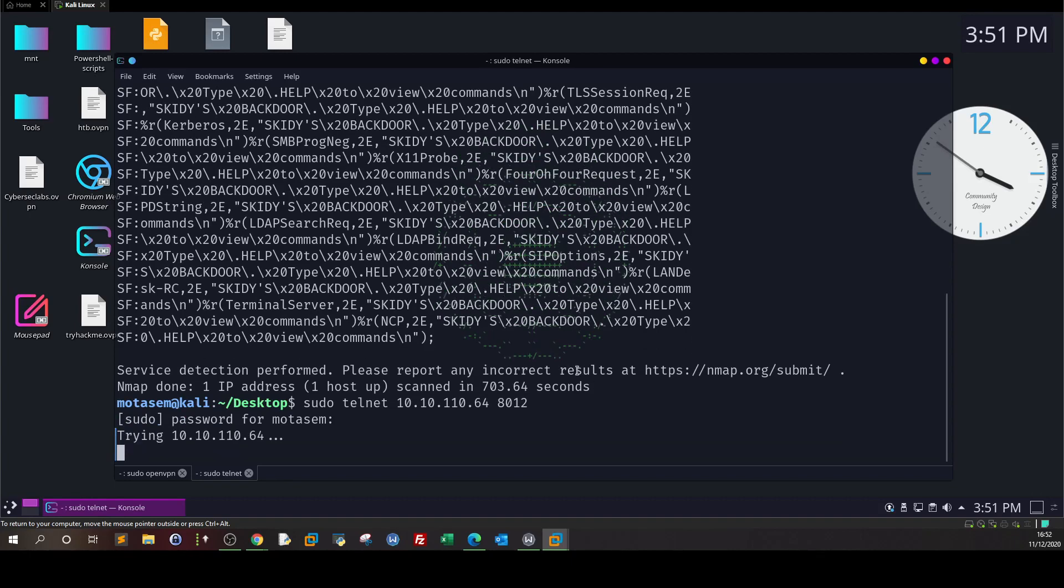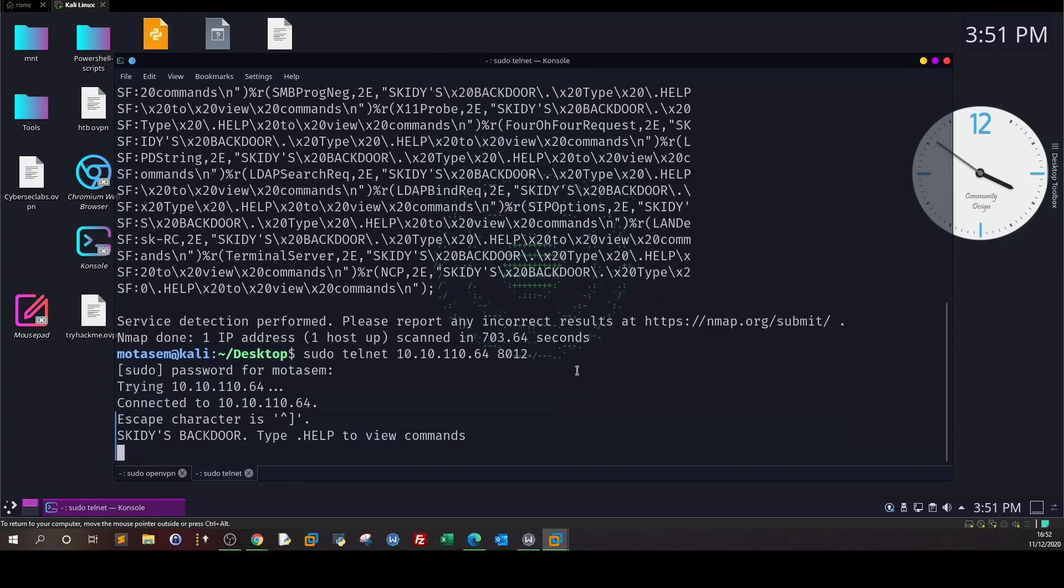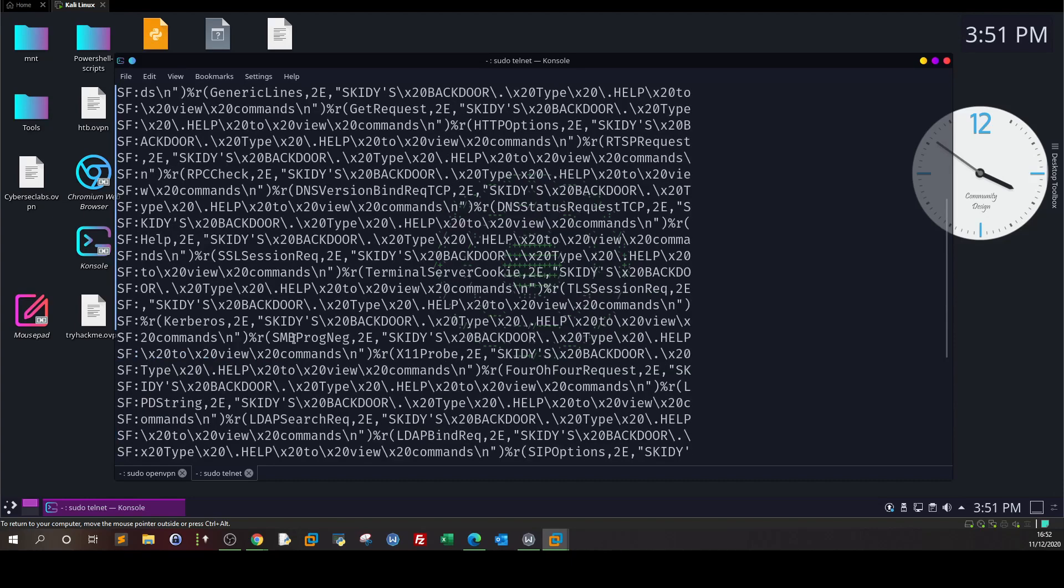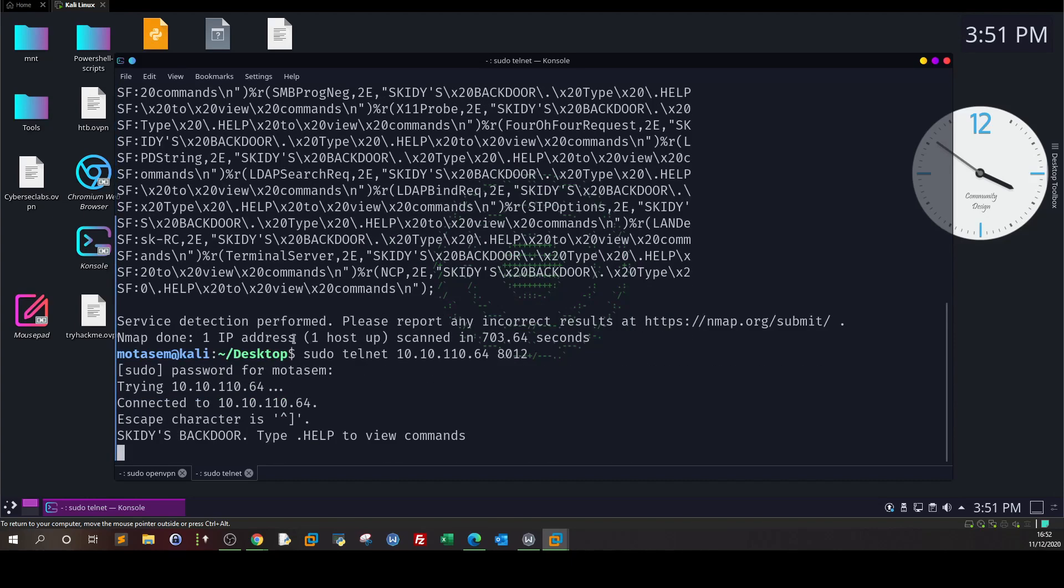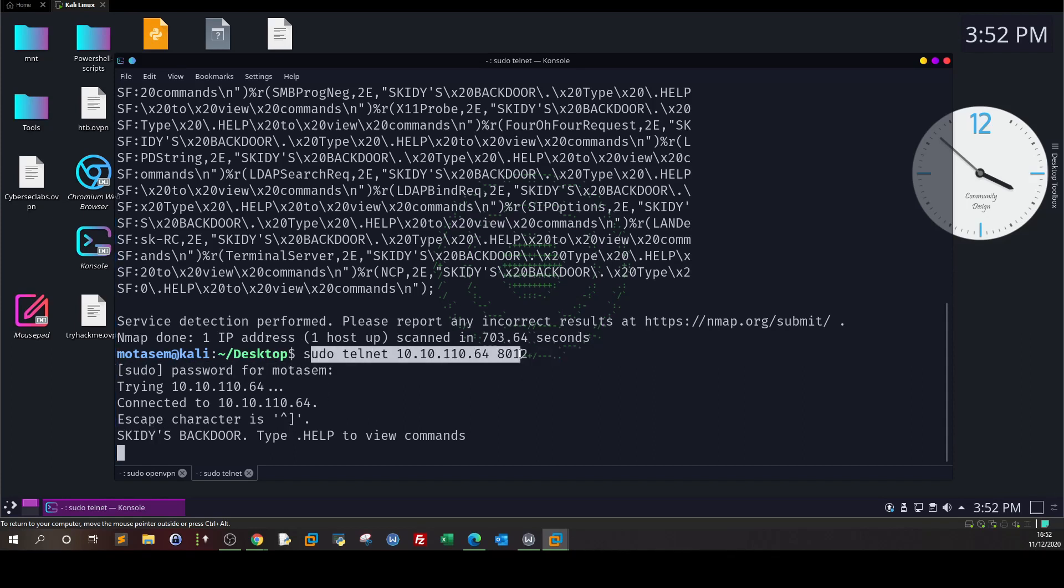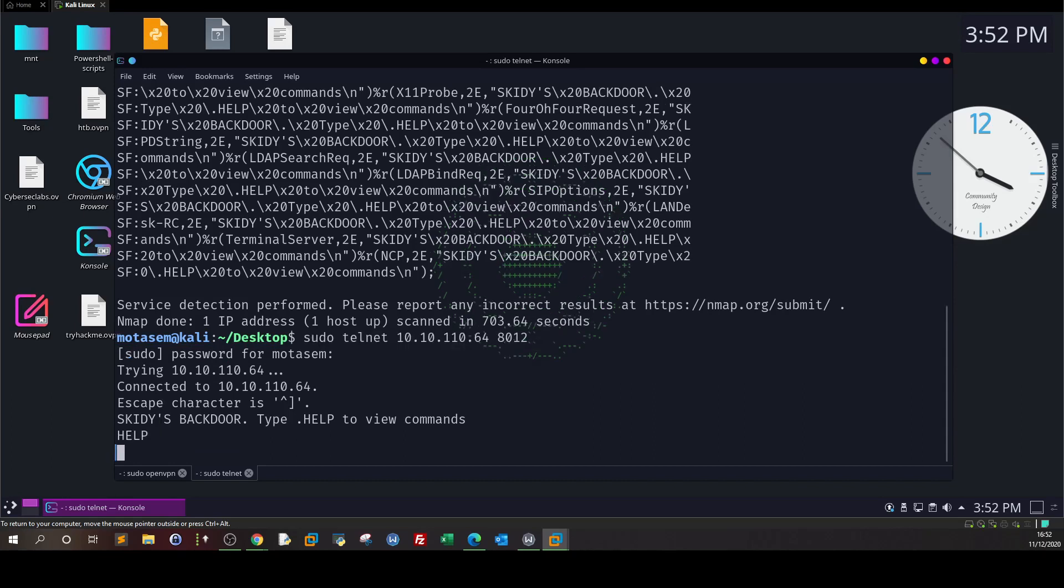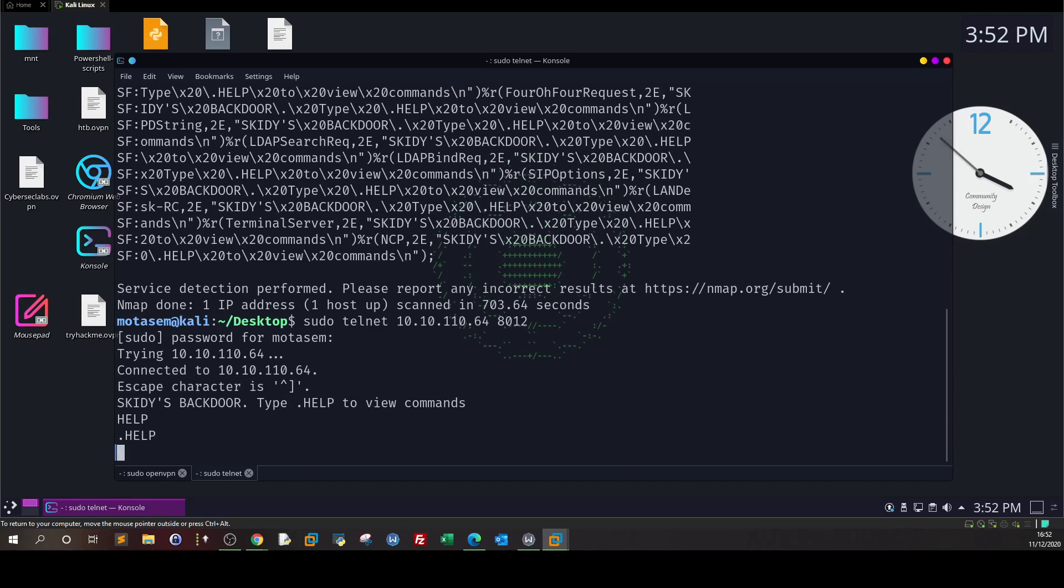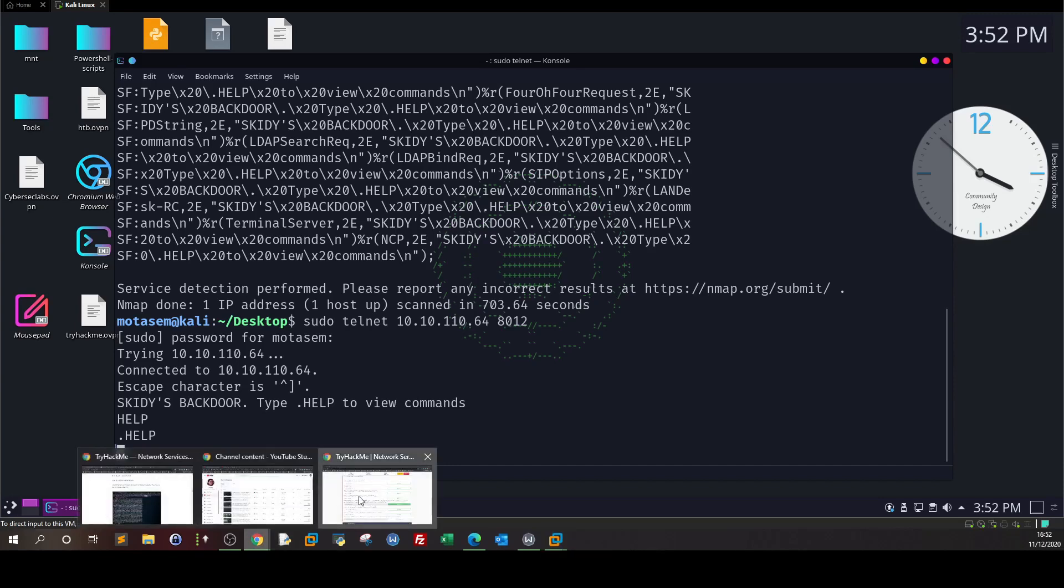We are able to connect now, so this port is used for telnet communication. Skiddy would issue this command as a telnet client to connect with a telnet server. We can type help to see the commands, but nothing is shown. Now let's get back to the questions.